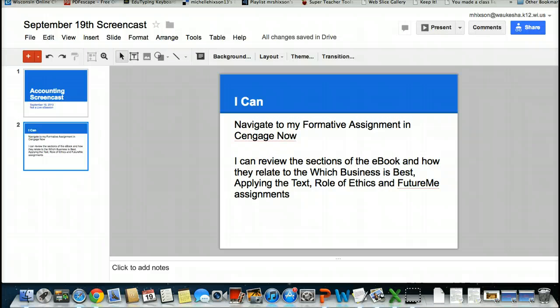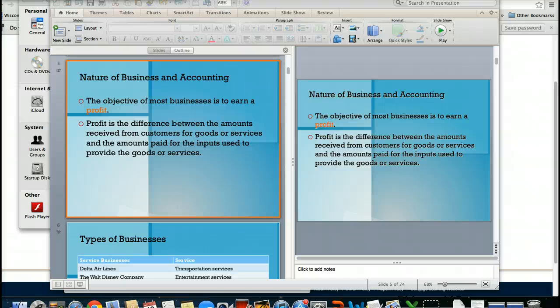Our next step is going to review the sections of the e-book and how they relate to the other four assignments that are located in both Week 2 and Week 3. I have a PowerPoint. It does have two different screens on it because I'm unable to project a full PowerPoint because of my screencast software. So if you want to maintain looking at the right side of the screen, that is the PowerPoint that I am focusing on now.